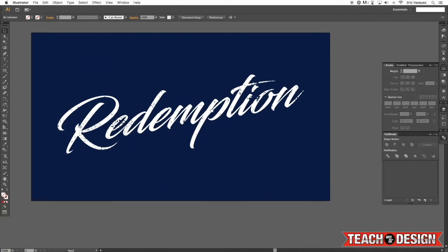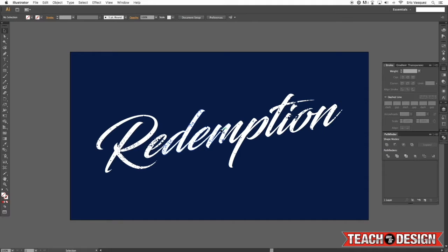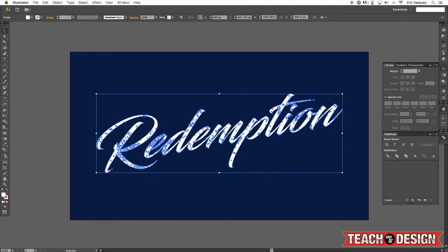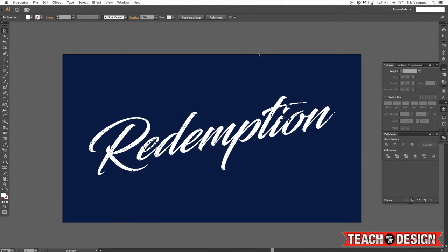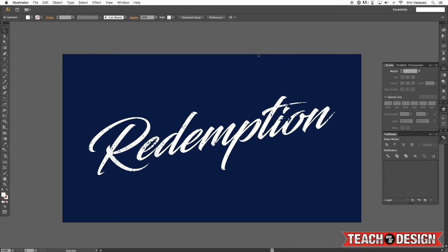So that is a really quick and easy way to add some texture to your type in Adobe Illustrator. And this works great for t-shirt graphics, especially if you're preparing something for print or to be sent off to a vendor. You want to make sure that everything is simple and clean so that there's no room for errors.